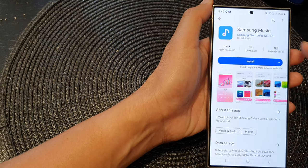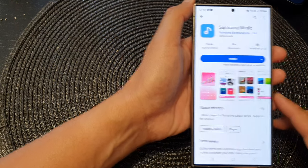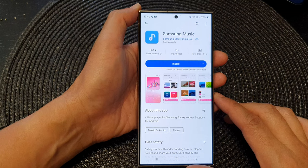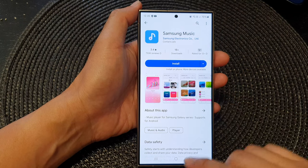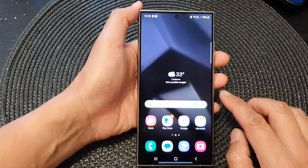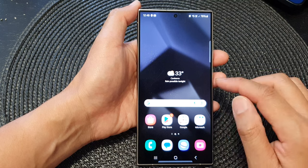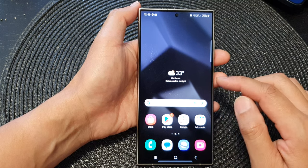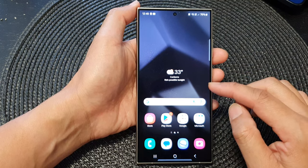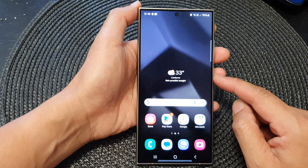How to install the Samsung Music app on the Samsung Galaxy S24 series. By default, Samsung Music is not available on your device, so if you want to use the music player you need to install it.